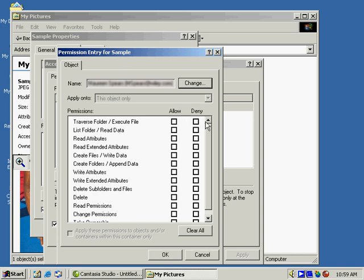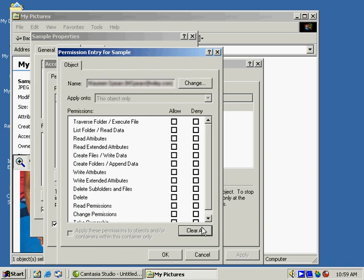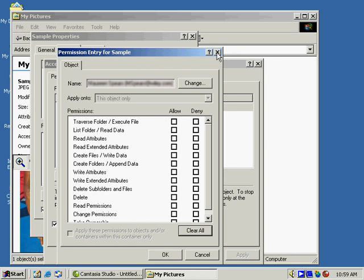There's quite an extensive set of permissions that can be allowed or denied. This person can read the file, this person can write the file, this person can delete the file, and so on. So there's quite a bit of granularity included in Windows 2000 for that.